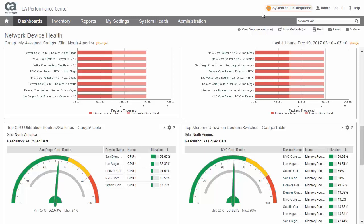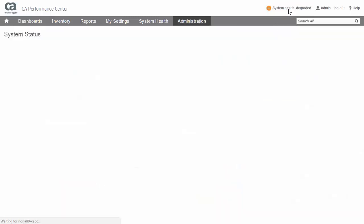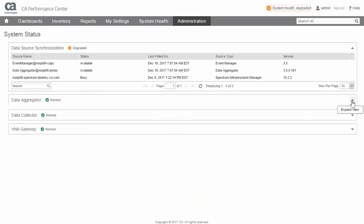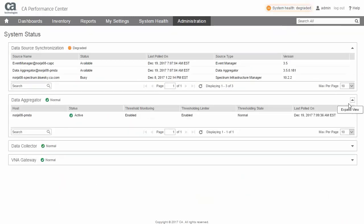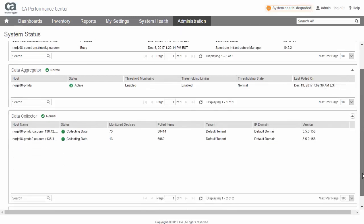A new System Status page is also introduced in CA Performance Management 3.5. This page provides information on the health of system components and can be reached from either the Administration menu or by selecting the System Status icon.